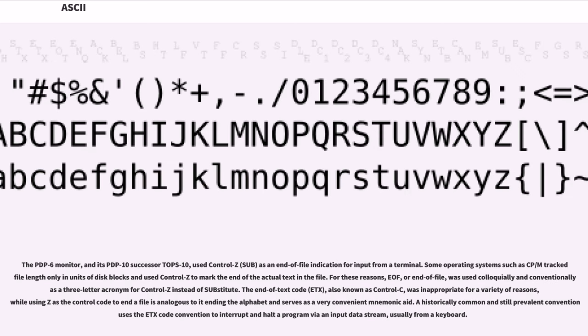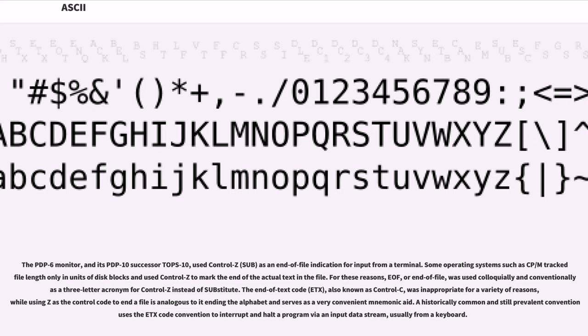The PDP-6 monitor and its PDP-10 successor TOPS-10 used Control-Z (SUB) as an end-of-file indication for input from a terminal. Some operating systems such as CP/M tracked file length only in units of disk blocks and used Control-Z to mark the end of the actual text in the file. For these reasons, EOF (or end-of-file) was used colloquially and conventionally as a three-letter acronym for Control-Z instead of SUBstitute. While using Z as the control code to end a file is analogous to it ending the alphabet and serves as a very convenient mnemonic aid.